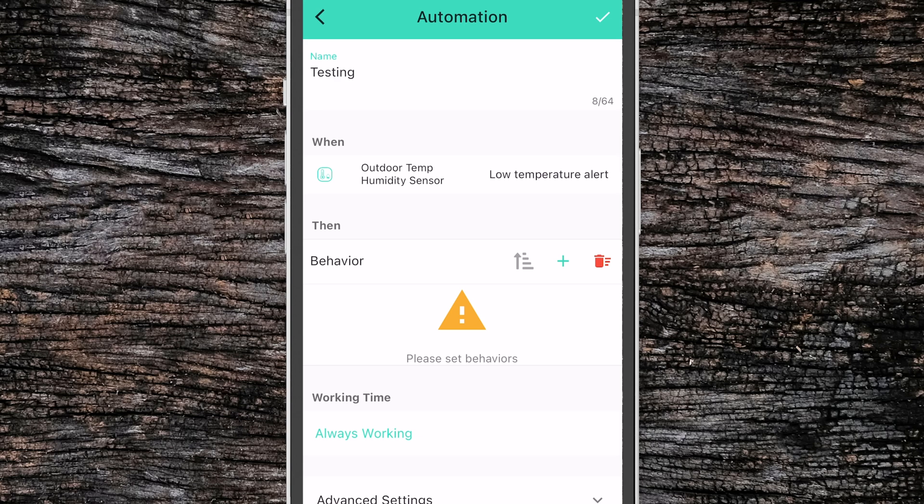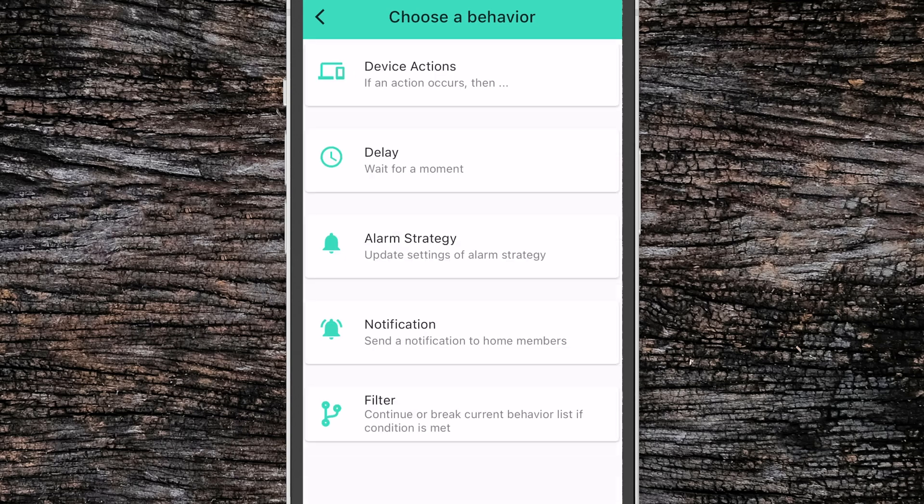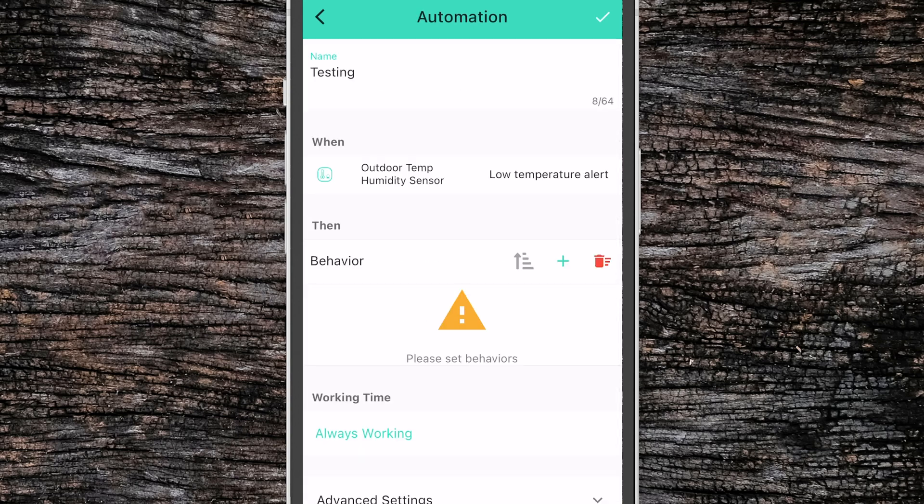Next, we have the 'then' section. This is where we define specifically what we want to happen when our automation is triggered. This is very similar to scenes, so we have all the same options as before.